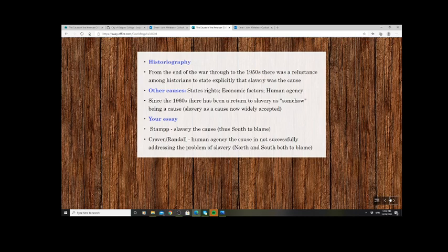Then you have the human agency argument — the idea that the country wasn't really deeply divided, that it had lots of things in common. It's just that a few extremists in the North and a few in the South pushed the country in directions it would prefer not to go. Therefore the failure to find a compromise was not down to slavery itself, but down to politicians, abolitionists, and journalists who were responsible for creating tension.